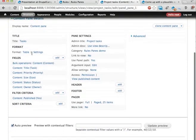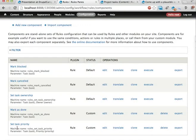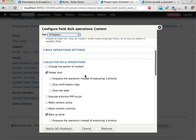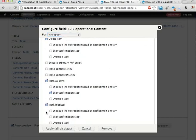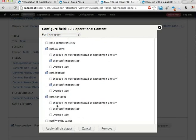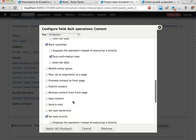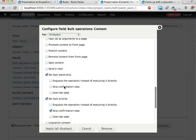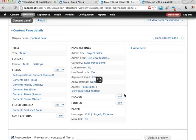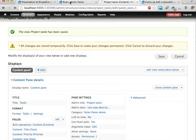Bulk operations. Because we have here some other components, I want to add all of these to the bulk operations view. So, mark blocked, mark cancelled, skip confirmation, and set task ownership, skip confirmation. Apply. And save.